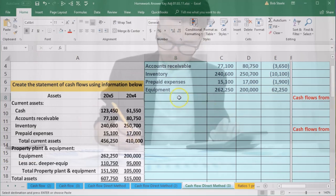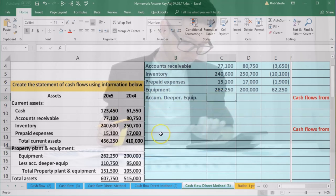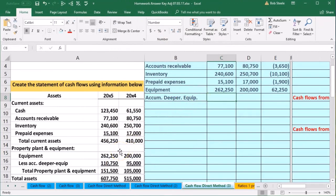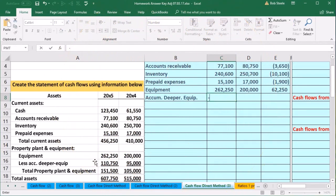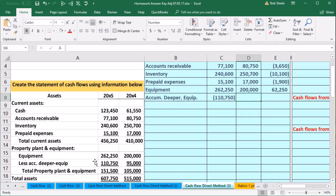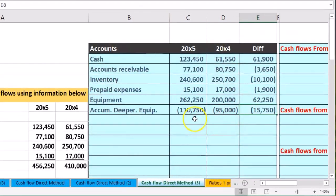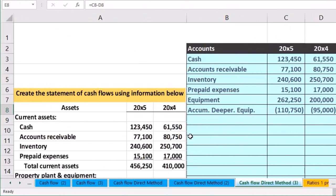Accumulated depreciation is 110,750 and negative 95,000 — a credit. Subtracting those out, we can see it went up in the credit direction. We have to get used to which way things are going — there's no getting around that when working with debits and credits. It's easier once we set up the system this way in Excel, because then everything flows in the same direction.